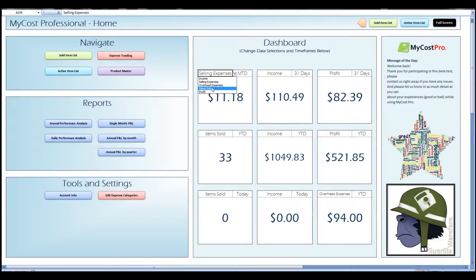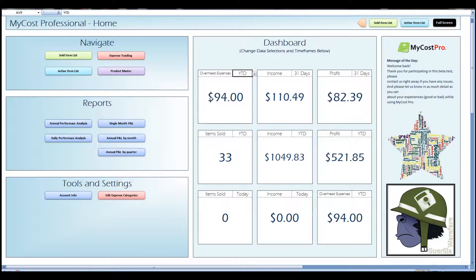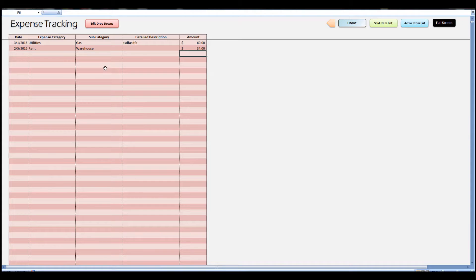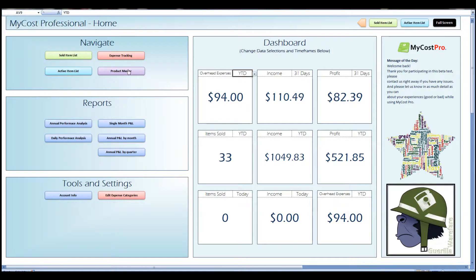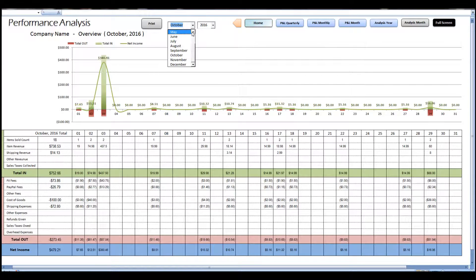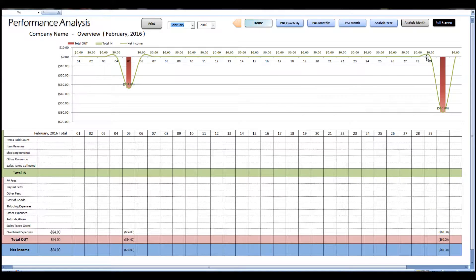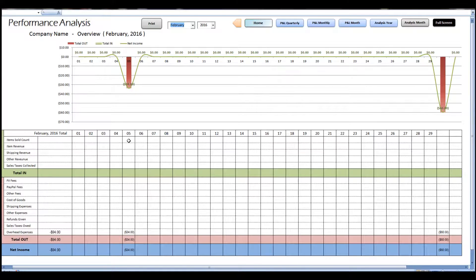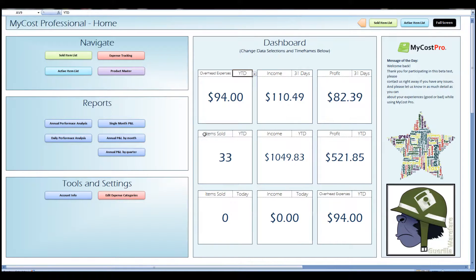Alright, so now if you pick the overhead expenses from this widget on the dashboard, you can see that it'll actually summarize those expenses that you put in on this tab. And if you look at our other reports, you can see that they're also pulled into these reports on the appropriate days that they were incurred. And as you remember from the first video, you can print any of these reports. Just click that print button. Let's head back to the home page.